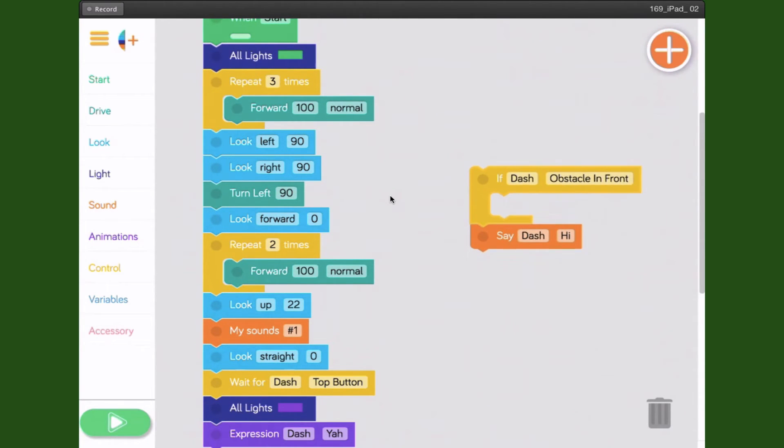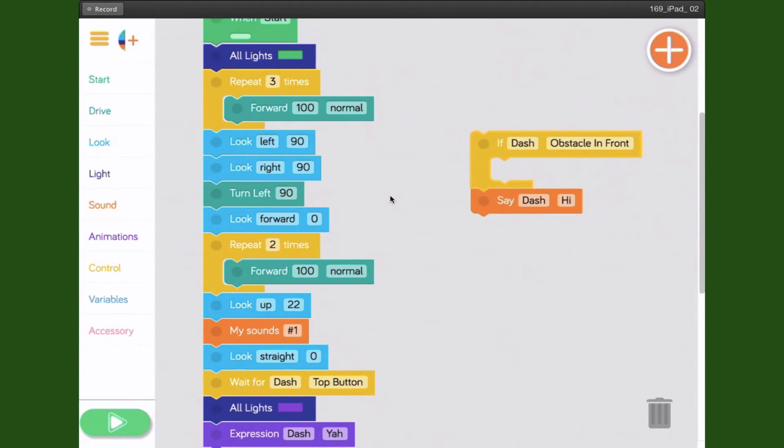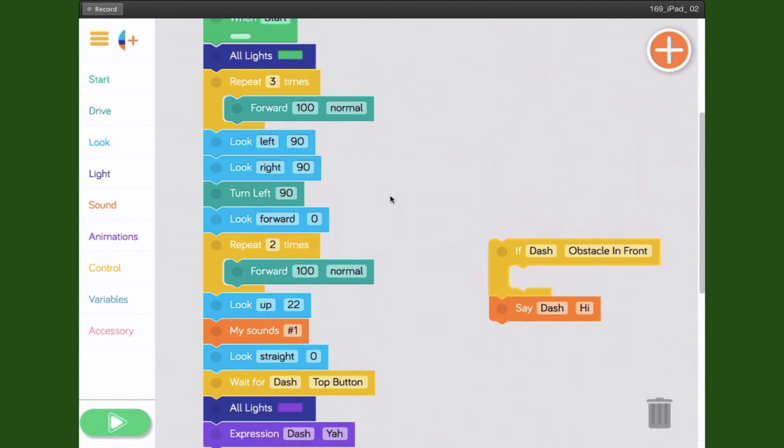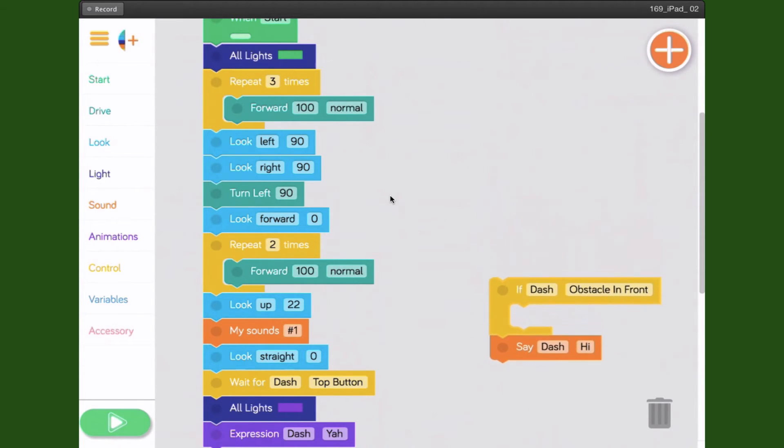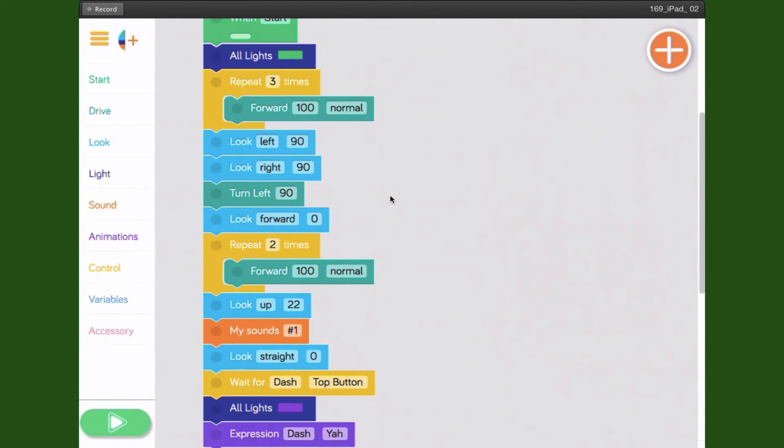To get rid of it, all I have to do is press it, select it, and hold my finger down. You'll notice the trash can appears in the right-hand corner. If I hover the block over the trash can, it will disappear. The trash can opens up and it's gone.